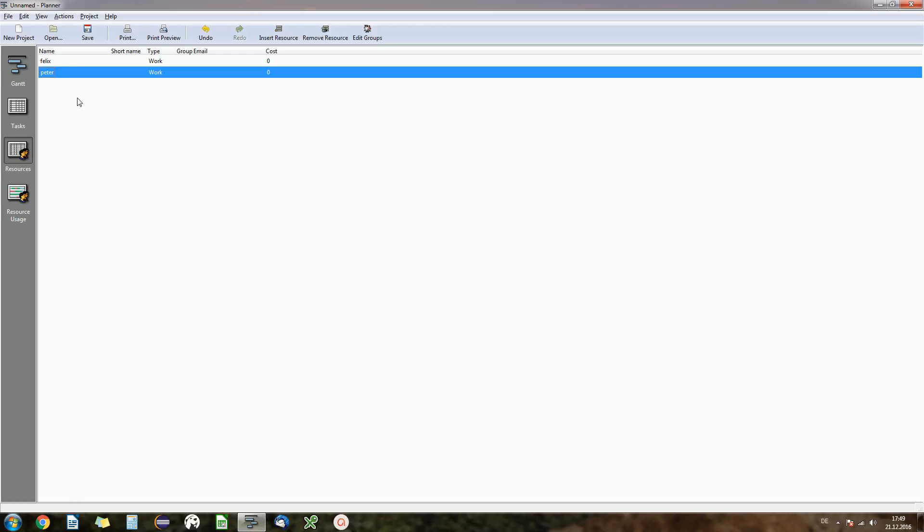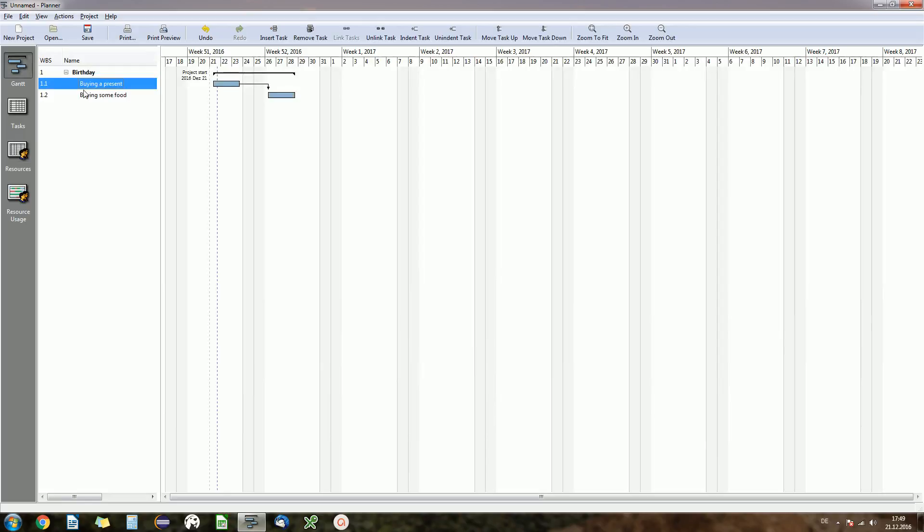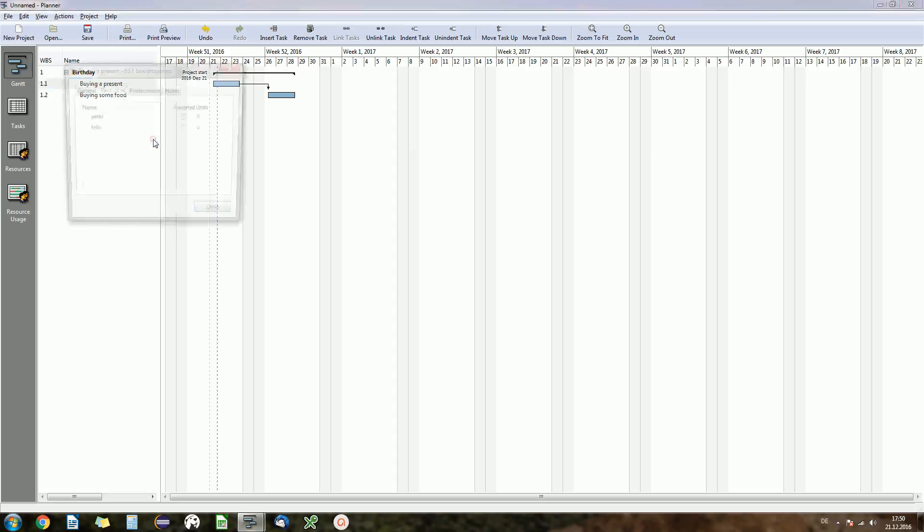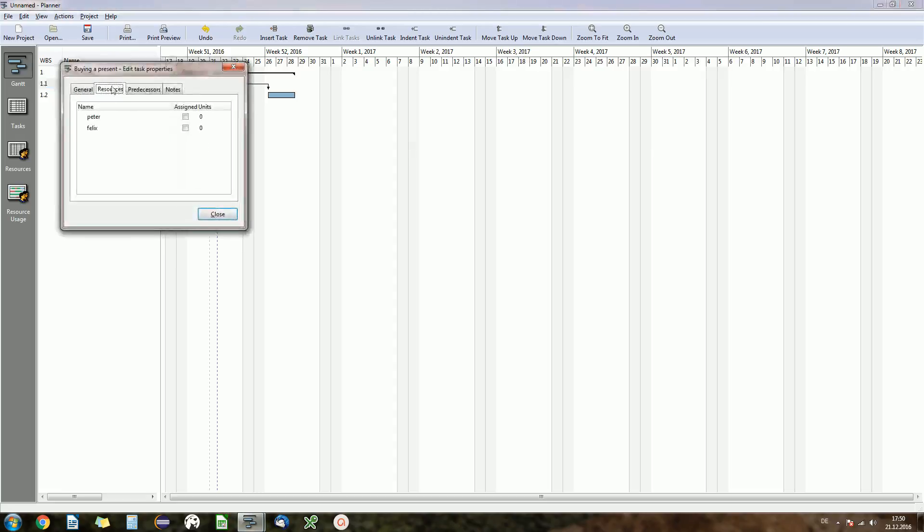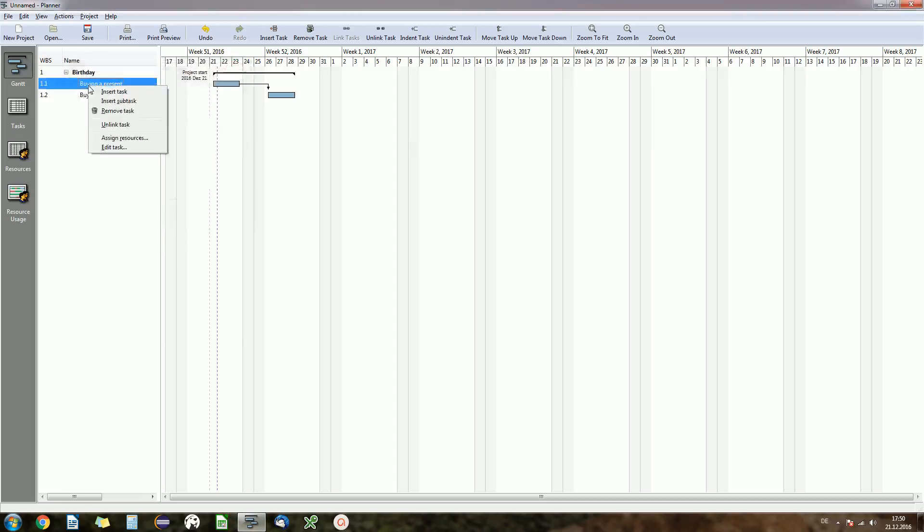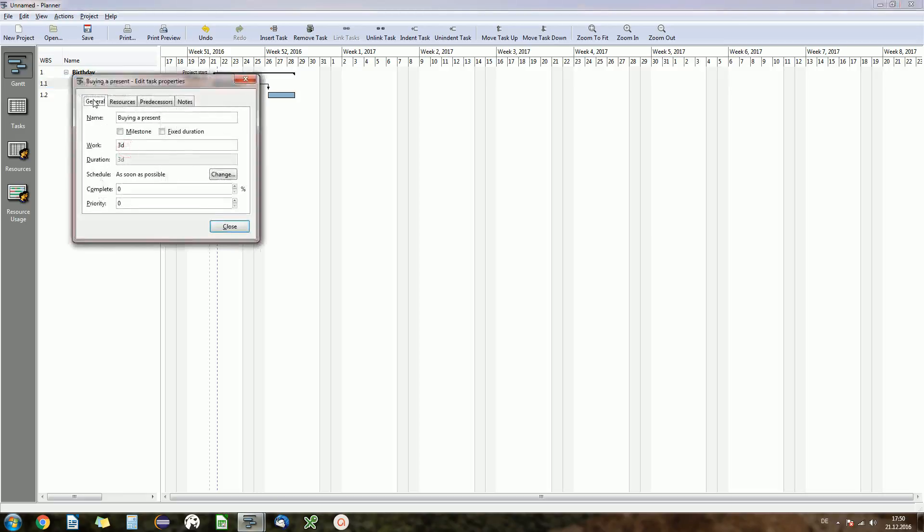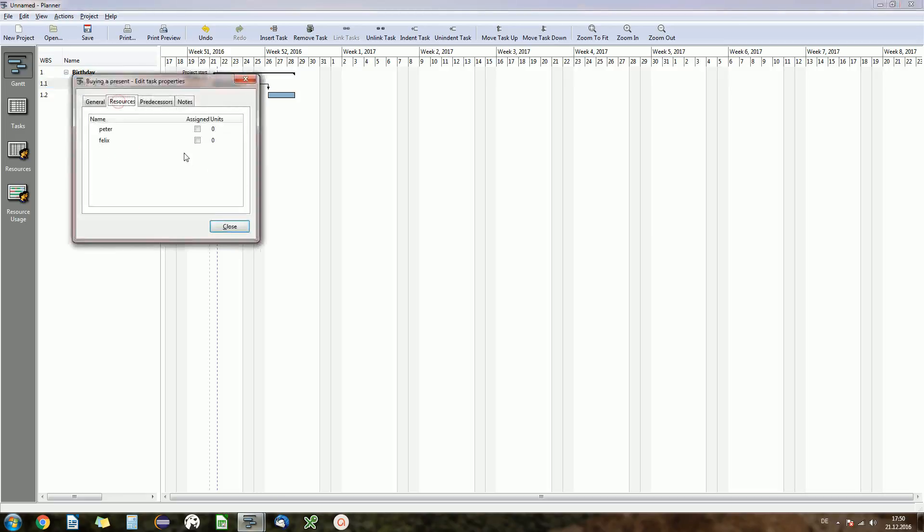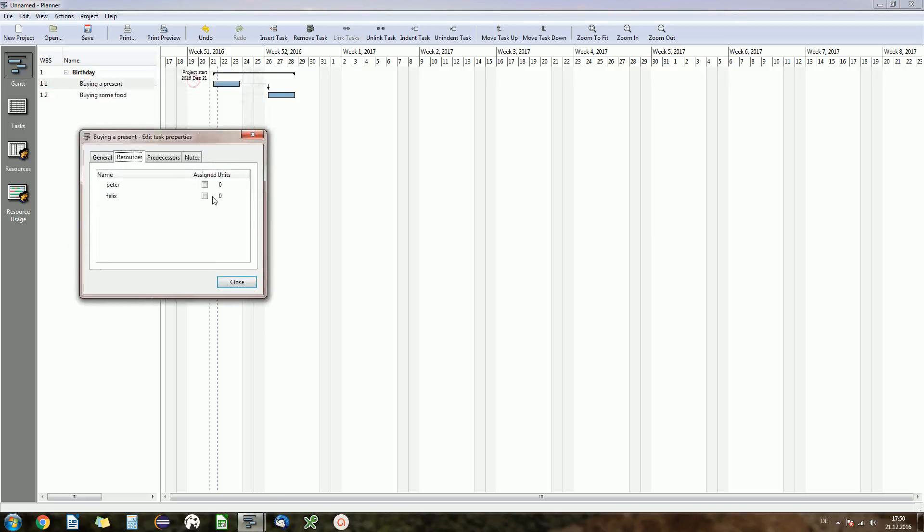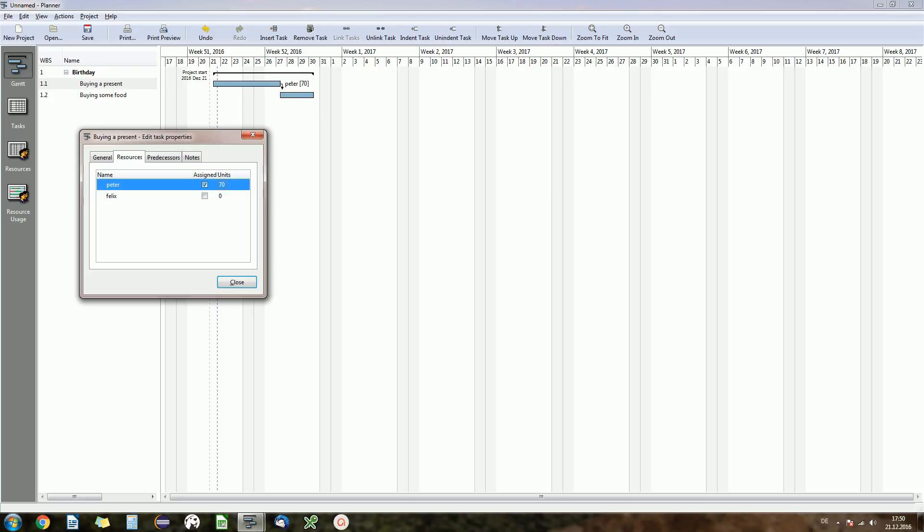So we both are planning a birthday. And now we want to assign the resources, namely the persons, to our tasks. And for doing that we go to Gantt chart again, right click on buying a present, assign resources. And that's the same, you will end up in the resources tab. You can also go to right click, edit tasks, and then resources. That's basically the same. Now you can say Peter buys a present, but it's only one of his tasks, so maybe it's only 70 percent of his time.